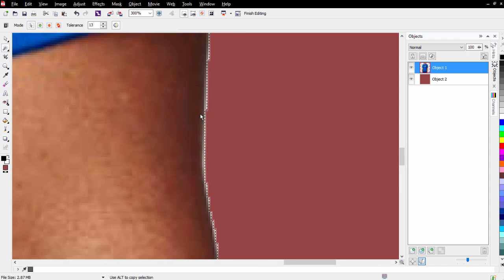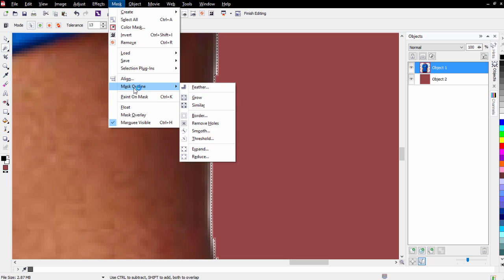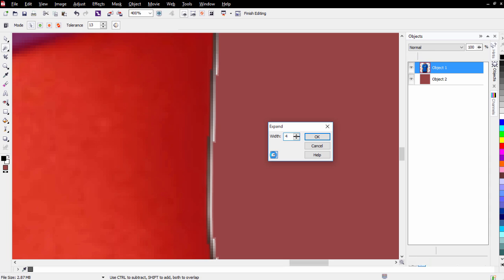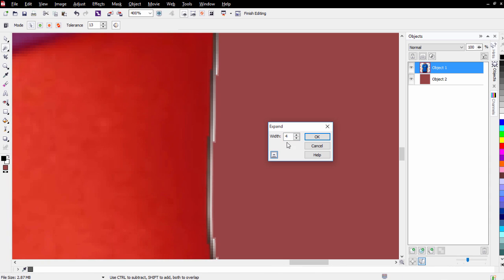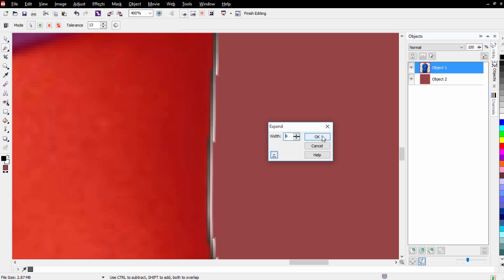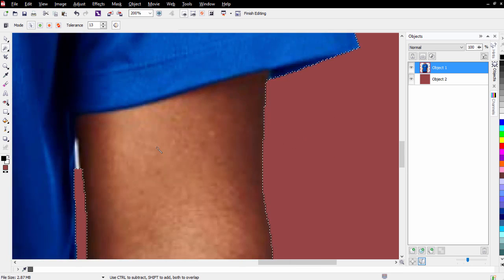I'll zoom in and see we've got some white halo that I want to get rid of. To remove it, I'll go to Mask > Mask Outline > Expand. I've got this set to 4 pixels. If I toggle the eyedropper I can preview the expansion and adjust it — 4 pixels will be fine. I'll select OK, then hit Delete again and that gets rid of the white halo.